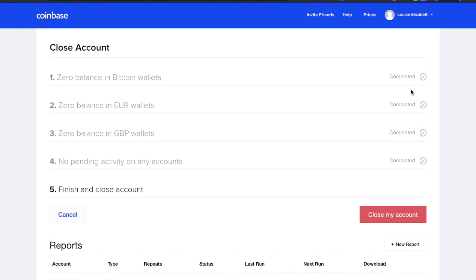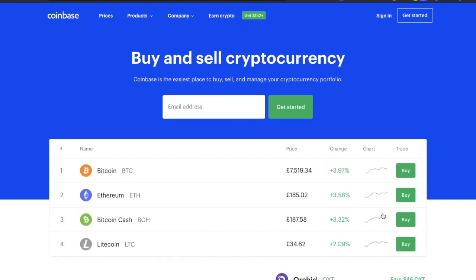One thing to mention here is that Coinbase will actually retain some of your personal information for a minimum of five years, or as necessary to comply with legal obligations for things like fraud prevention or resolving disputes. But once you've gone through and ensured that you have zero balances on all your accounts, you can then click on to close my account. And I've then been logged out of my account. And you'll also receive an email notification letting you know that your account is now closed.